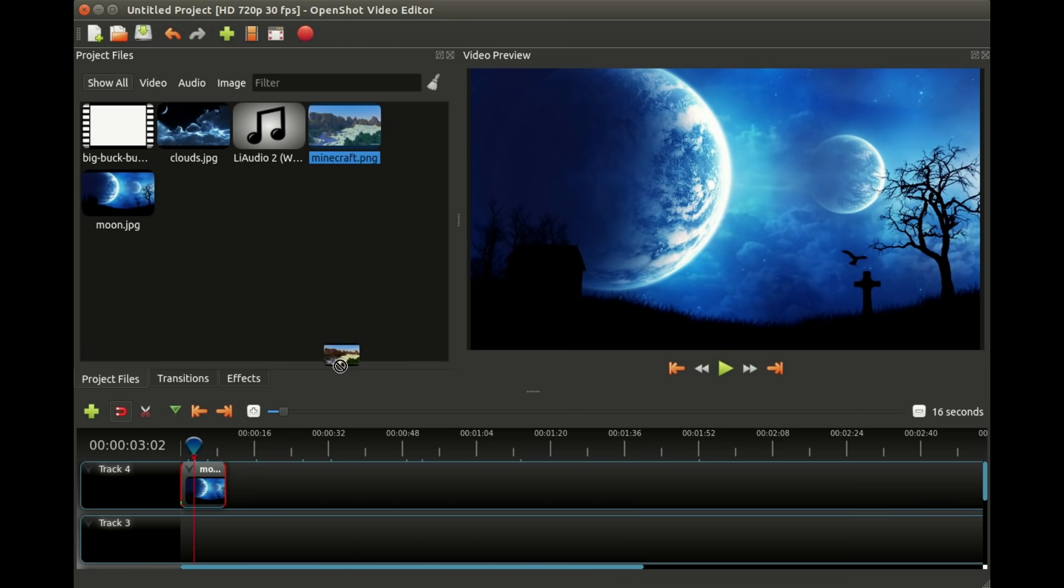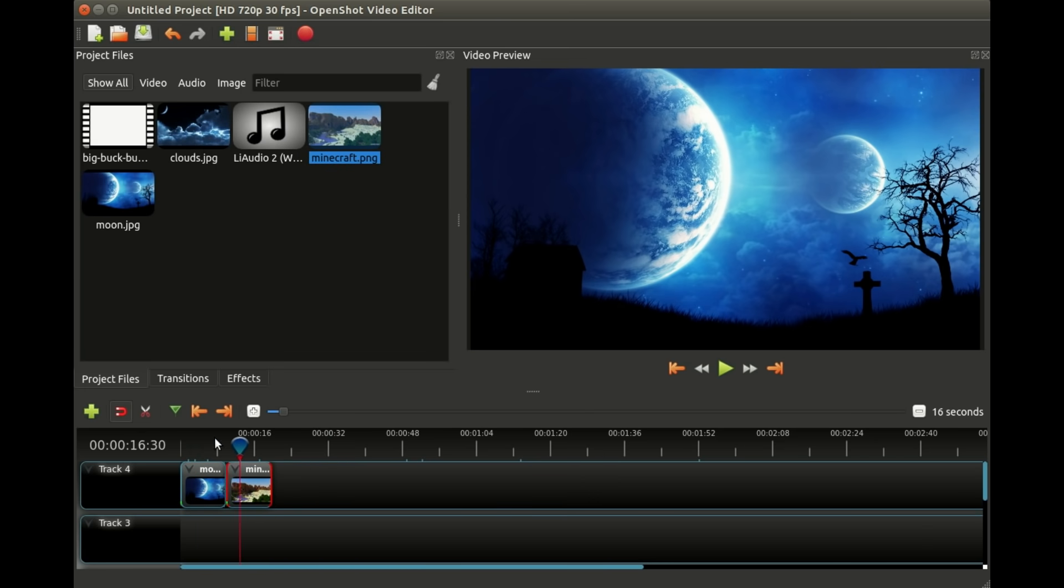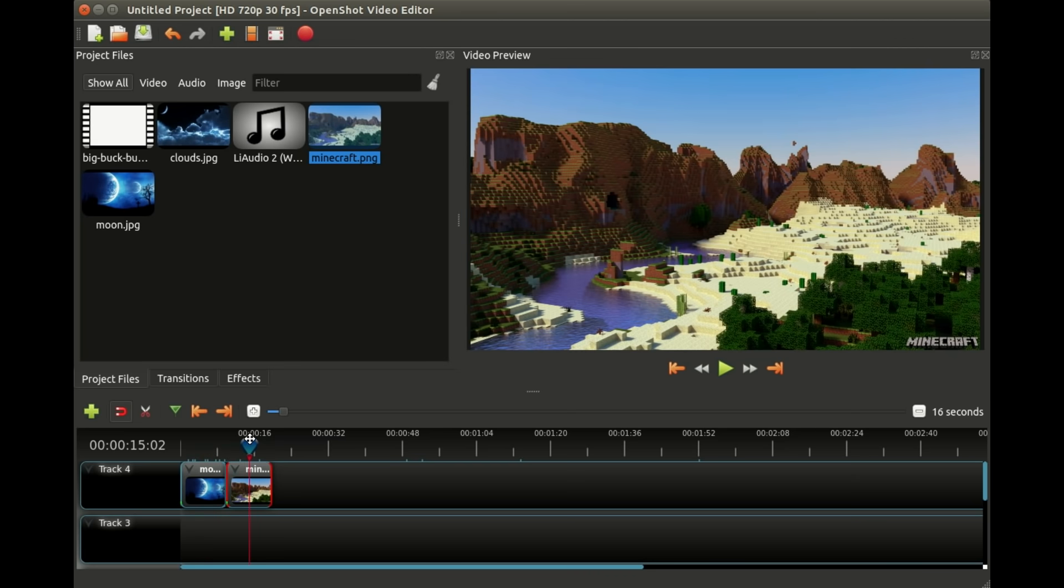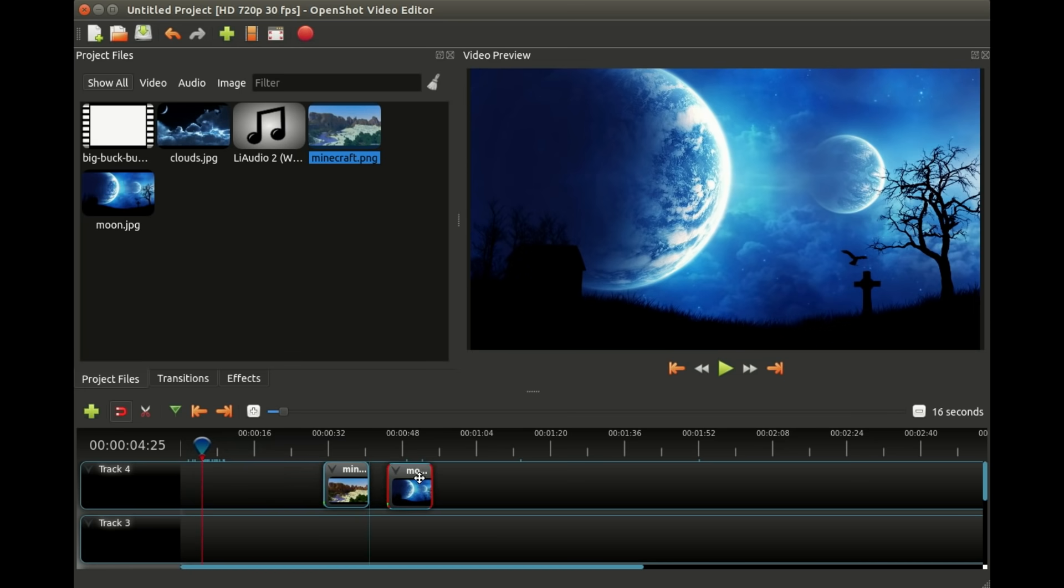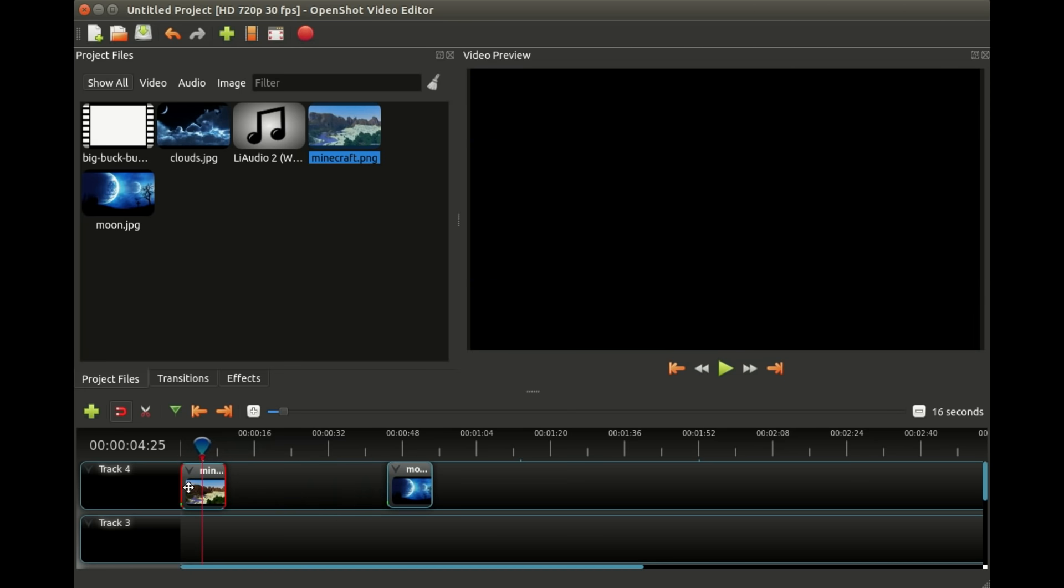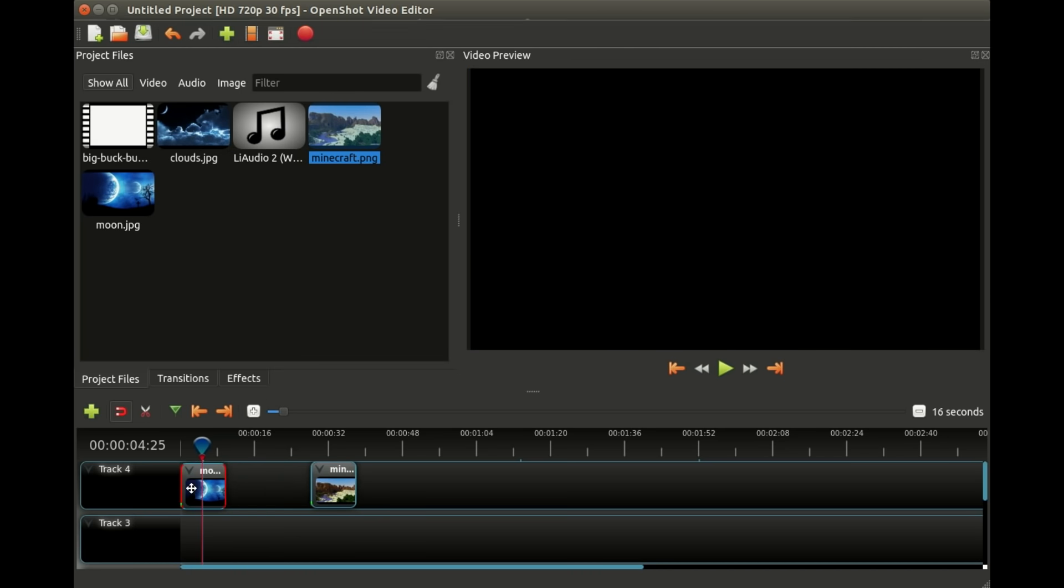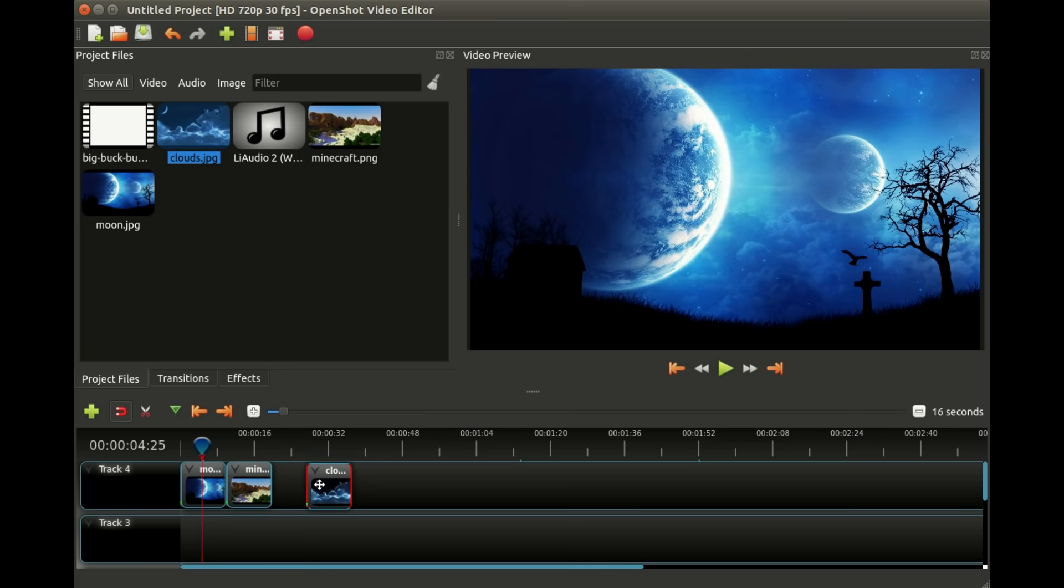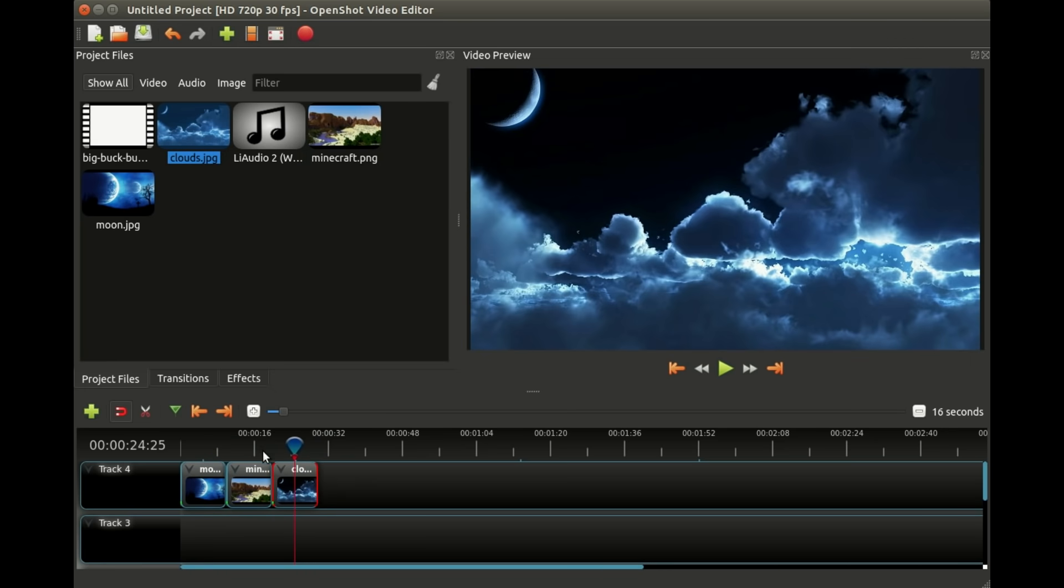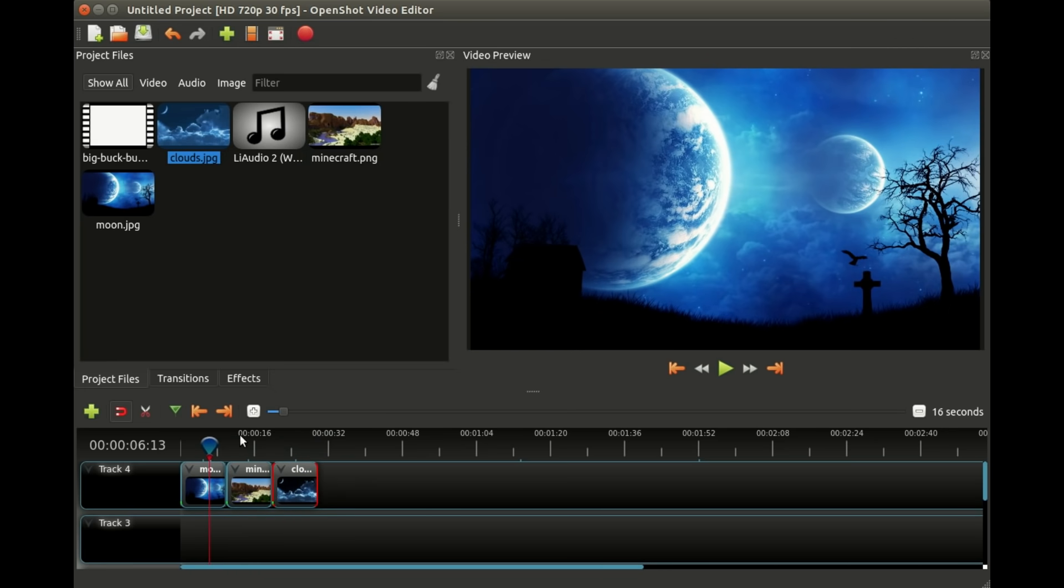I will grab a Minecraft picture and you can see by clicking and dragging on this bar I can preview our video. We can move things around, it's very easy. My next one will be clouds. That gives us three kind of cool pictures.